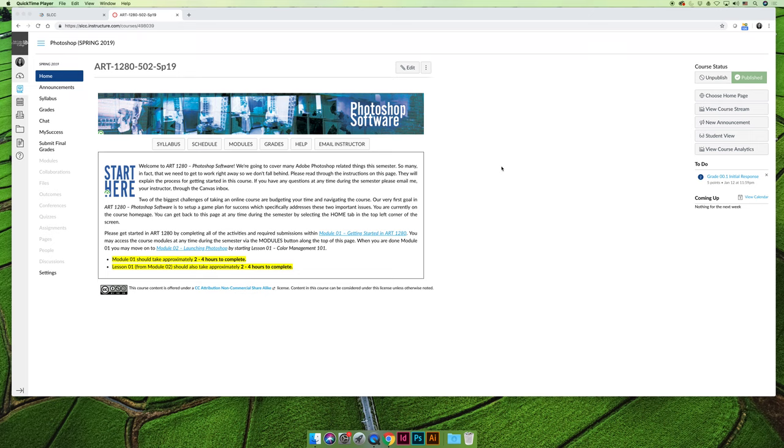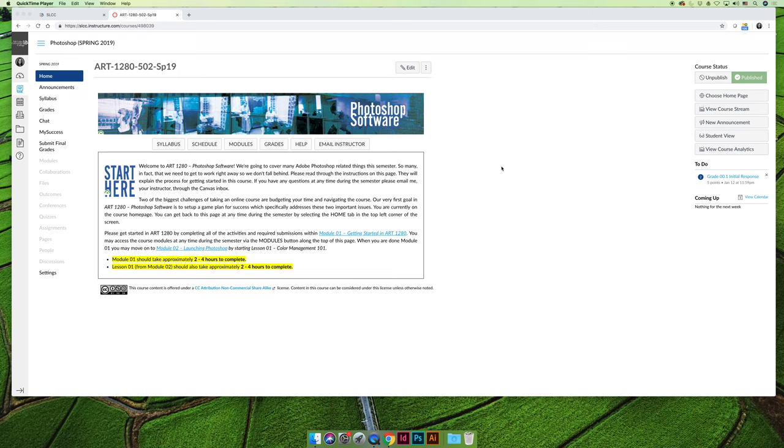So the homepage just has information about how to get started. It says start here, welcome to the class, you can read through the whole paragraph on your own. But most importantly, it says that in order to navigate the course, you're going to always go to the homepage. And then from the homepage, if you want to work on your coursework, you need to go to the modules button.